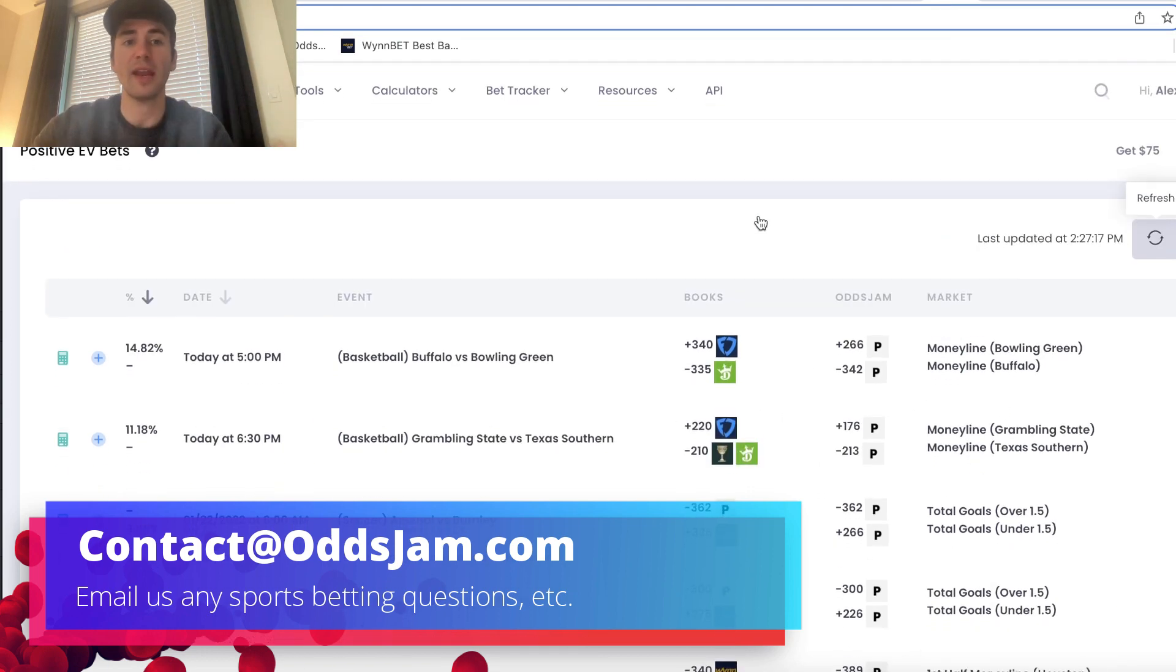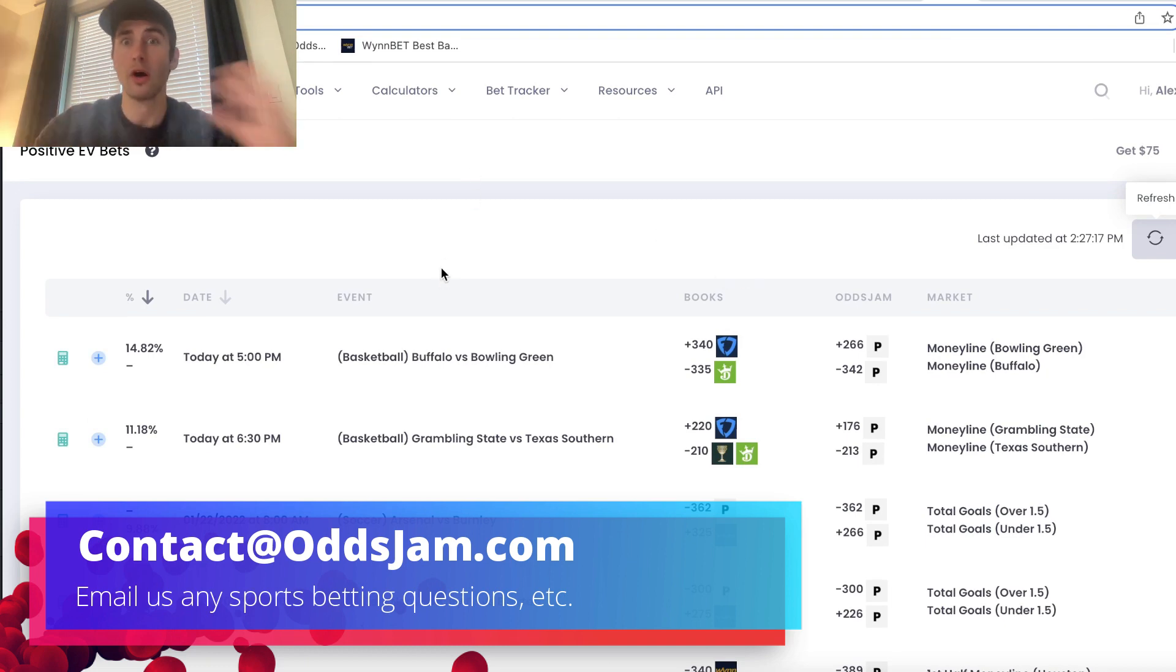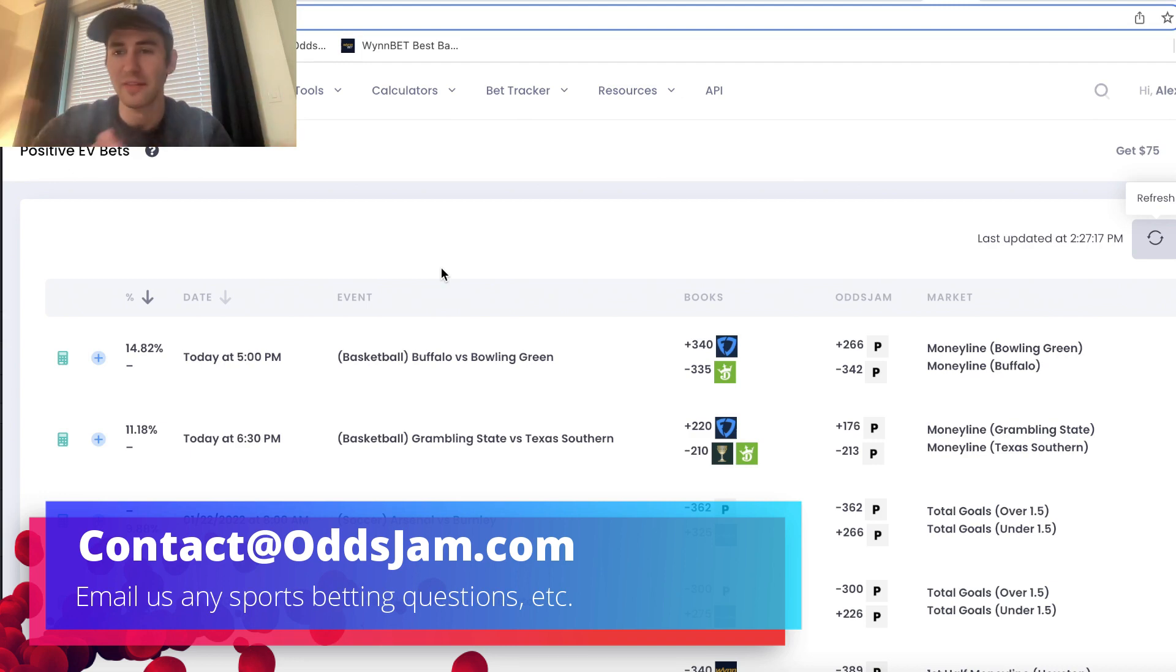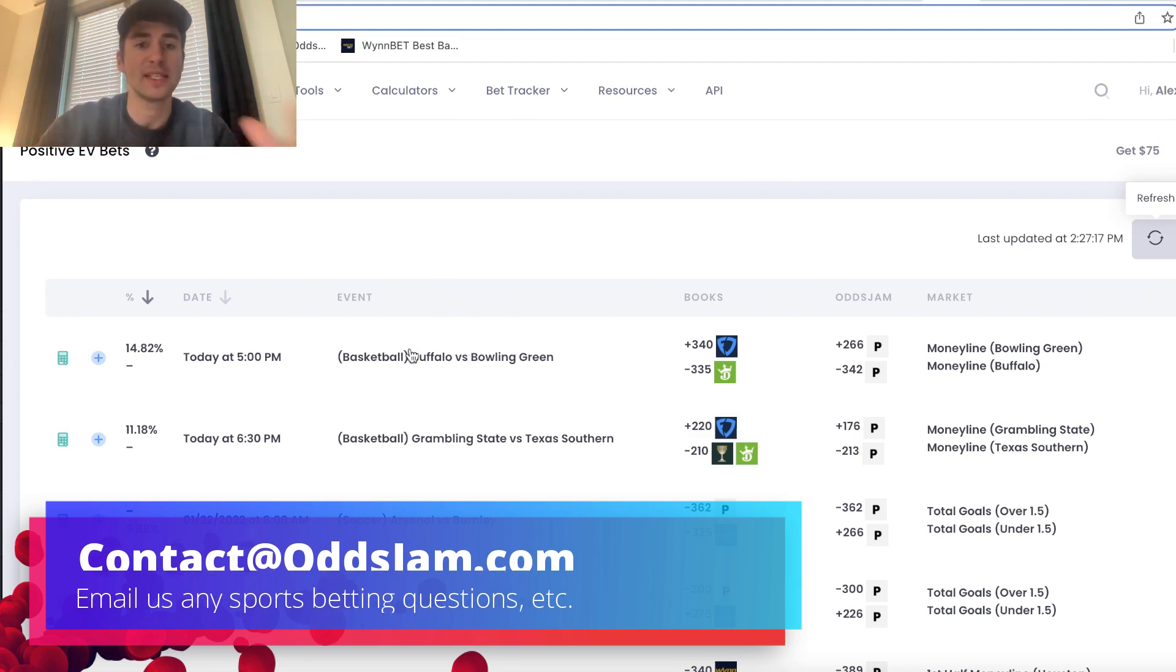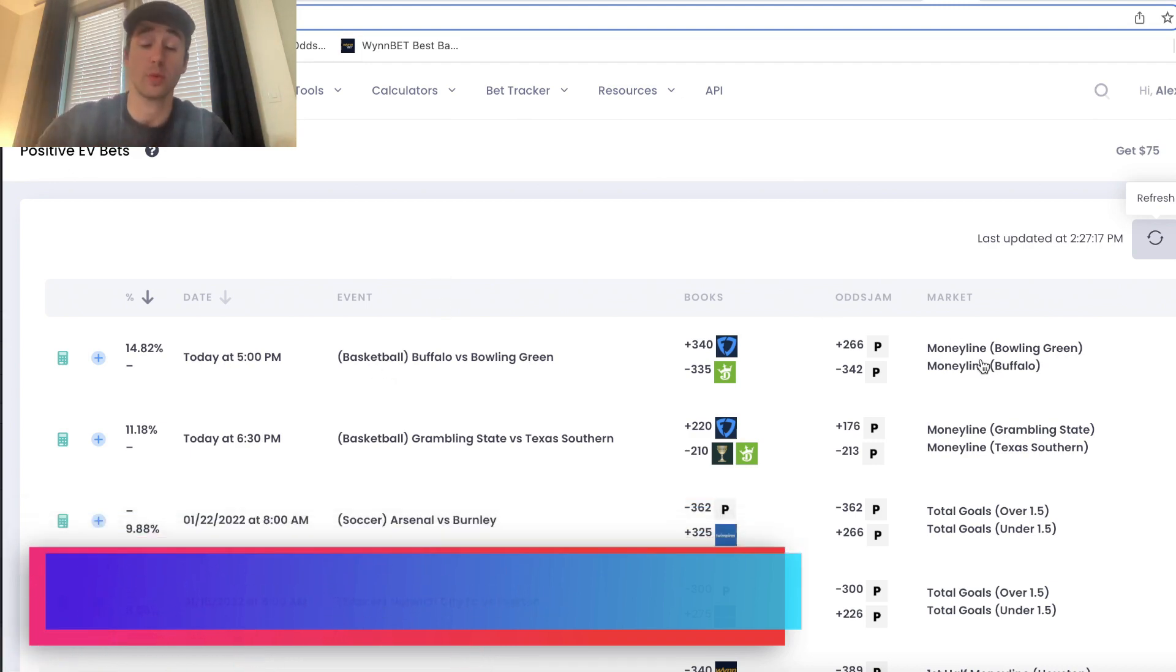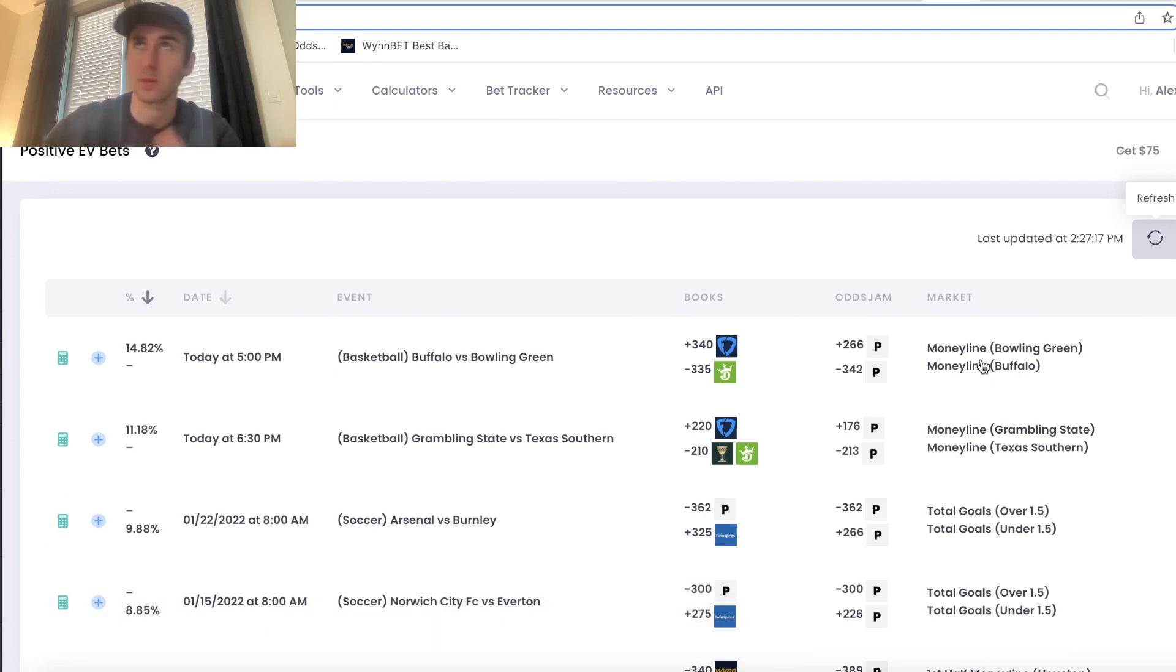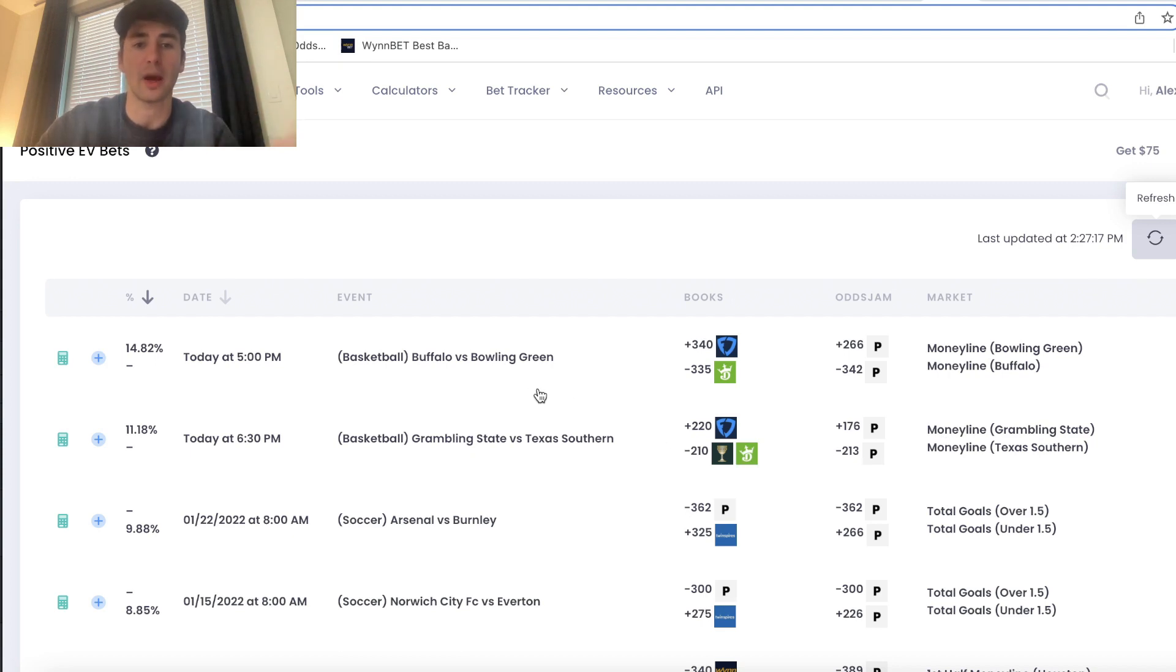So again, if you're a smart sports bettor, if you're looking to make money, you should really live on the plus EV page. All this page shows you, no picks, none of that absolute BS. This is just line discrepancies between sportsbooks, so you can find value in the odds, which is all that matters as a sports bettor, and find profitable betting opportunities.